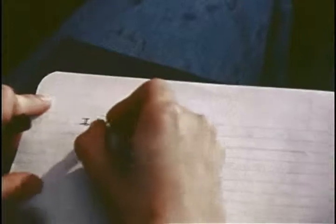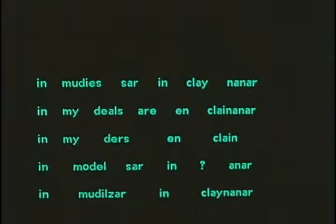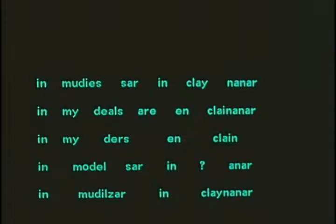Now we'll try a different experiment. I'll say a sentence and you try and write down what you hear. In muddy olzar, in clay nanar, in pine tar is, in oak nan is. These examples illustrate that the listener forces his own interpretation of what he hears and not necessarily what may have been intended by the speaker.